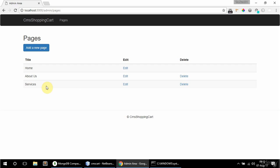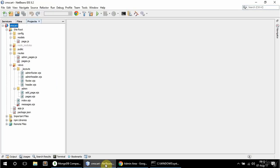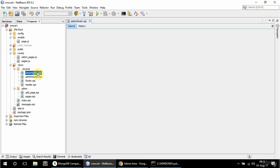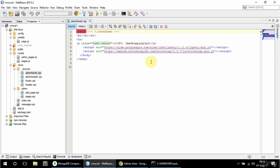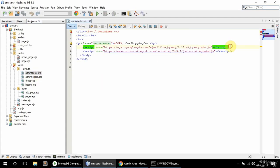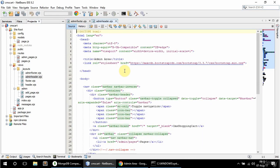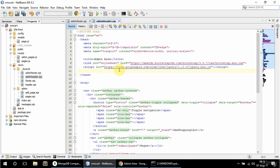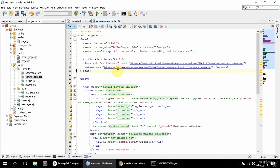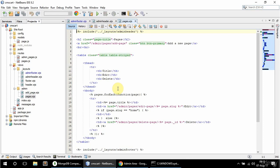In this video I'm going to do the sorting of the pages. First of all I want to get from admin footer this jQuery link and cut it and paste it in the header, because I'm going to be using jQuery in views and they get rendered before the footer so I need to have it here. And now in pages.ejs I need to modify this table a bit.